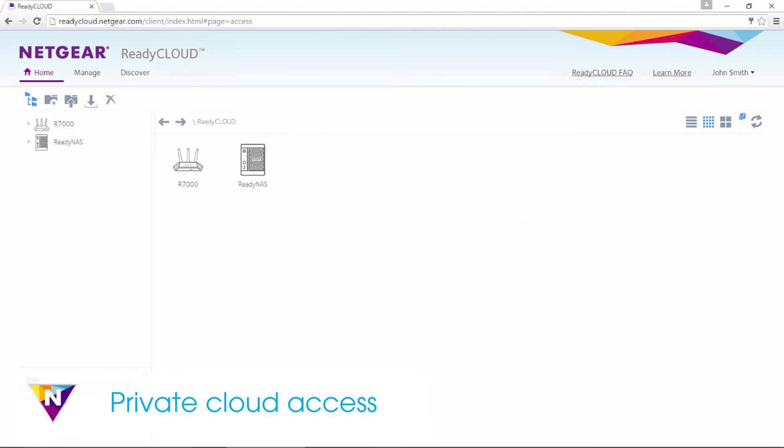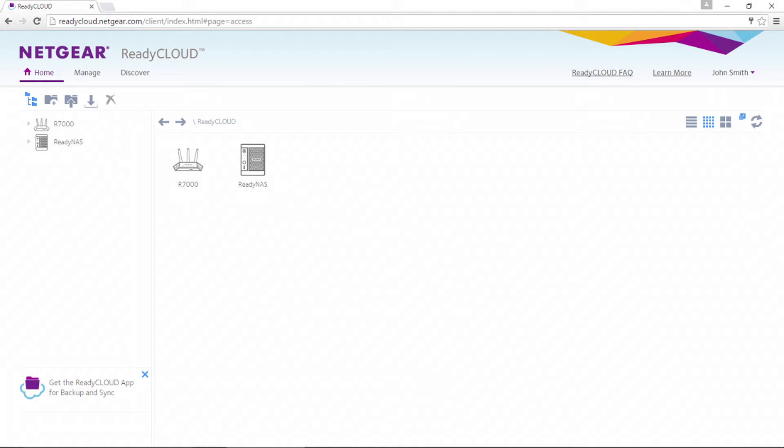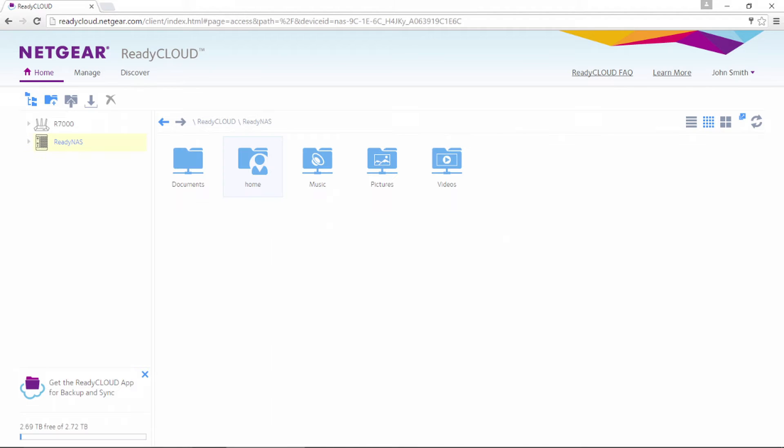Upon login, you will see the list of devices that are in your ReadyCloud. Simply select the ReadyNAS you want to view for secure private cloud access to your data.